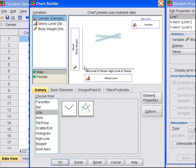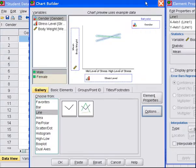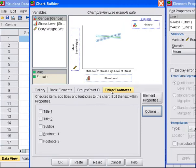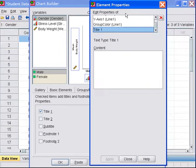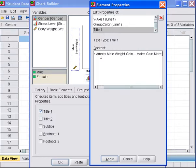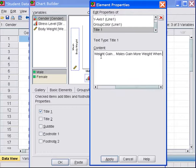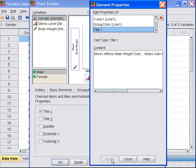It's also valuable to give your graph a title. So I'm going to click on Options, and that wasn't the way to go. So instead, I'm going to go to Titles, click on Title I, and here I'm going to put Stress Effects Male Weight Gain. Males Gain More Weight When Stressed Compared to Females. All right, that's a long title, but let's see what happens with it.